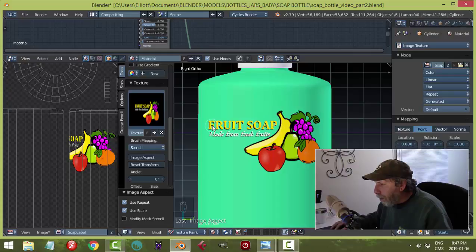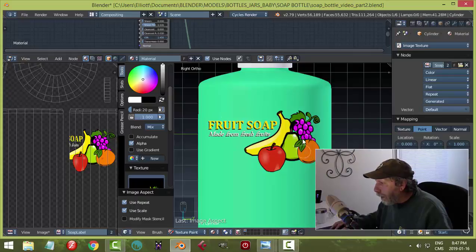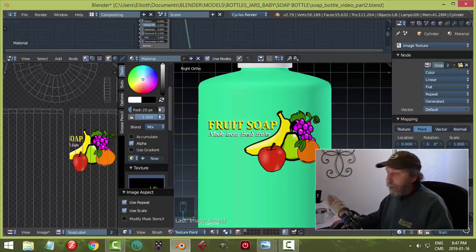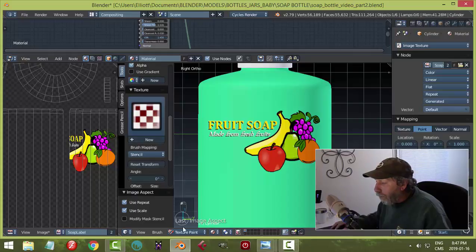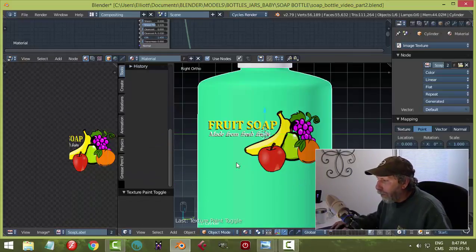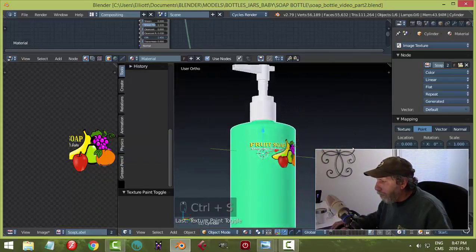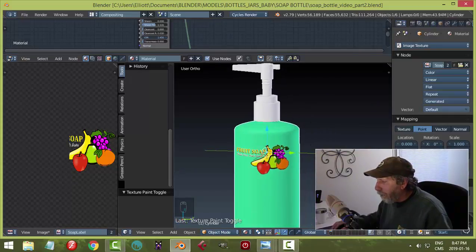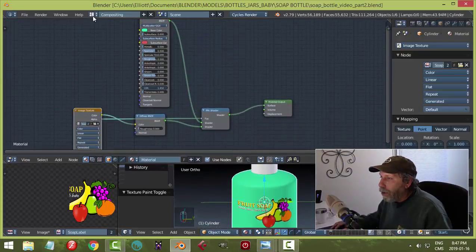Just keep going over it — don't move anything. You can change your brush size up here if you want it bigger or smaller, but we are applying this as a stencil to the UVs. Basically like that — hopefully I got most of it: 'Fruit Soap, Made from Fresh Fruits.' Once you're done with that you can close the texture and go back into object mode. Let's make sure we save as well. I can now move my bottle and see my label is going to be on there.